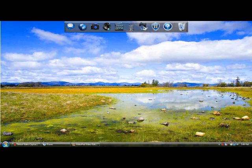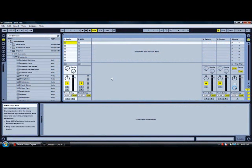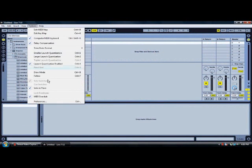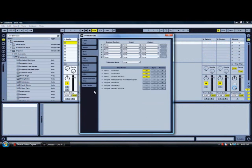First of all, before you open Ableton, you need to plug your MIDI devices to your USB port.